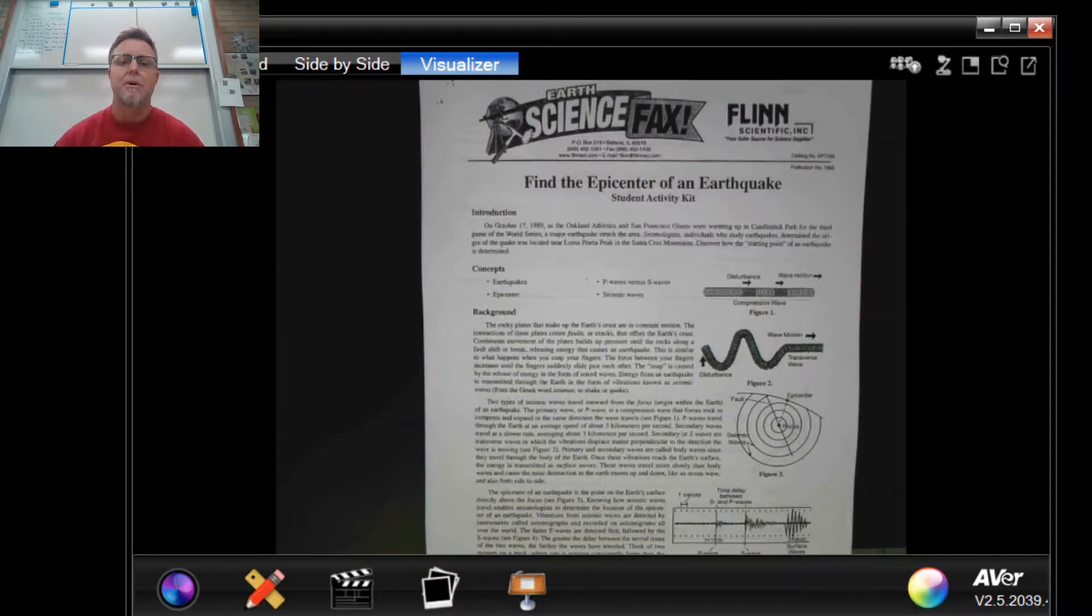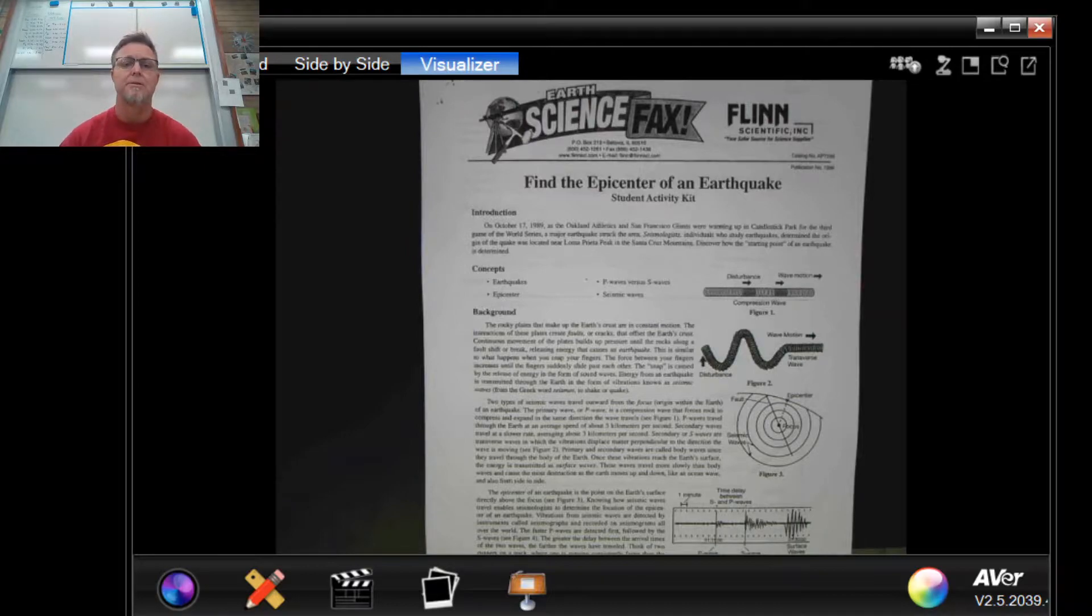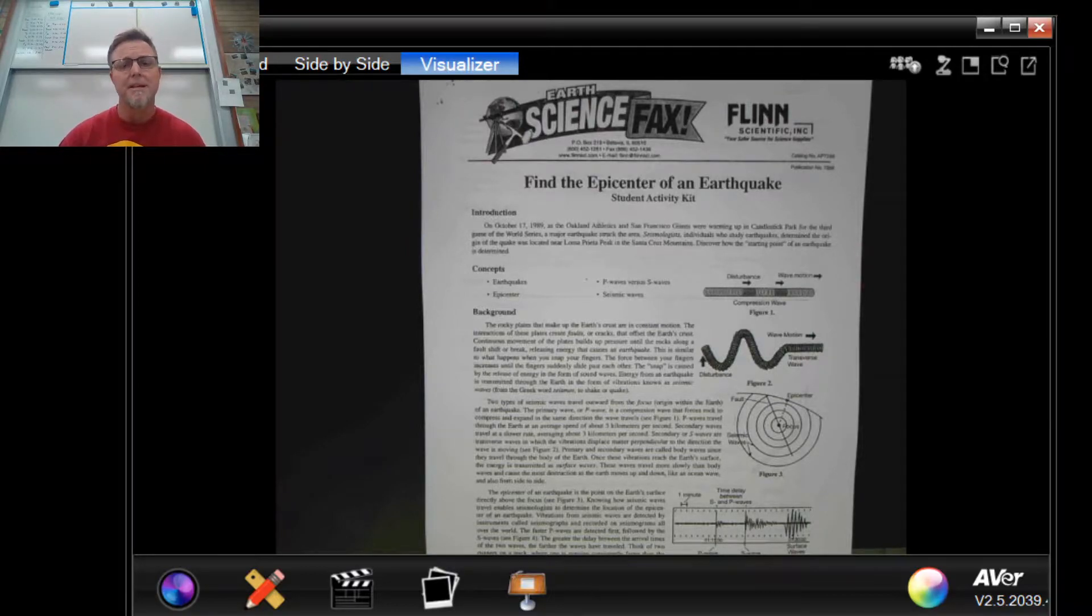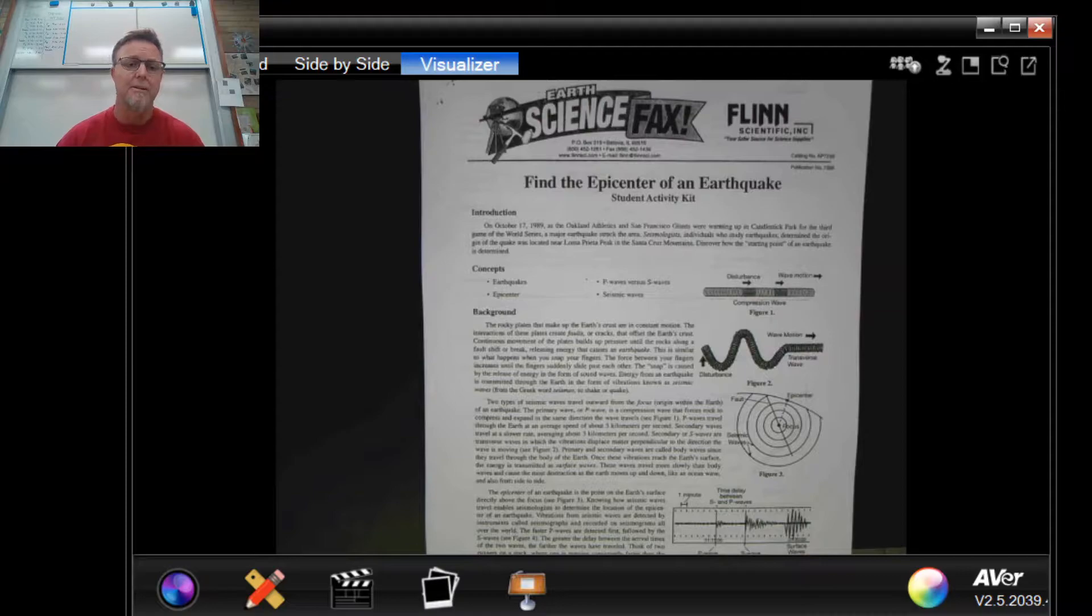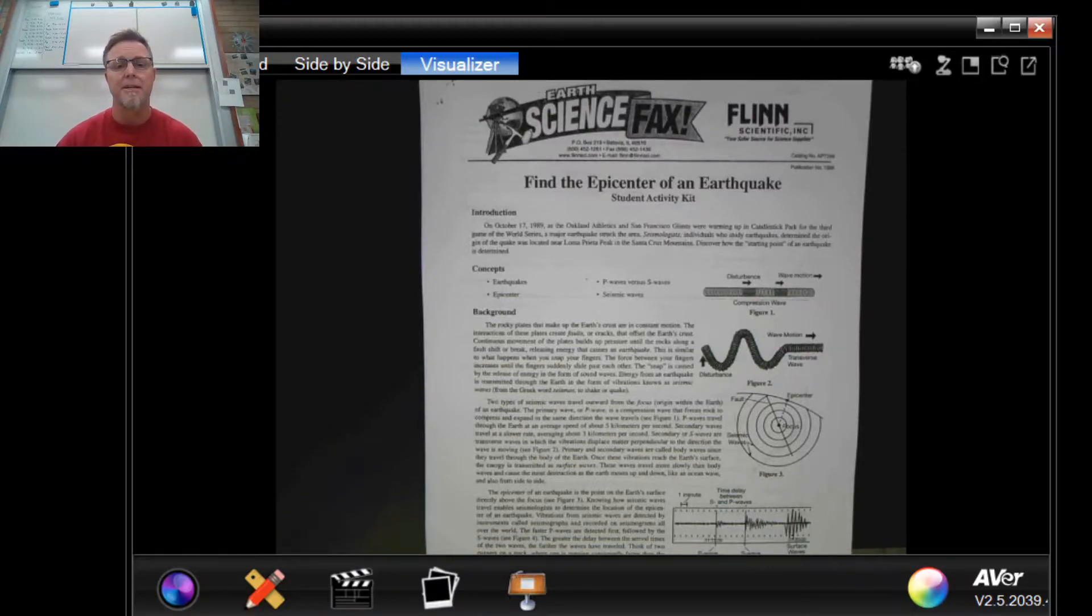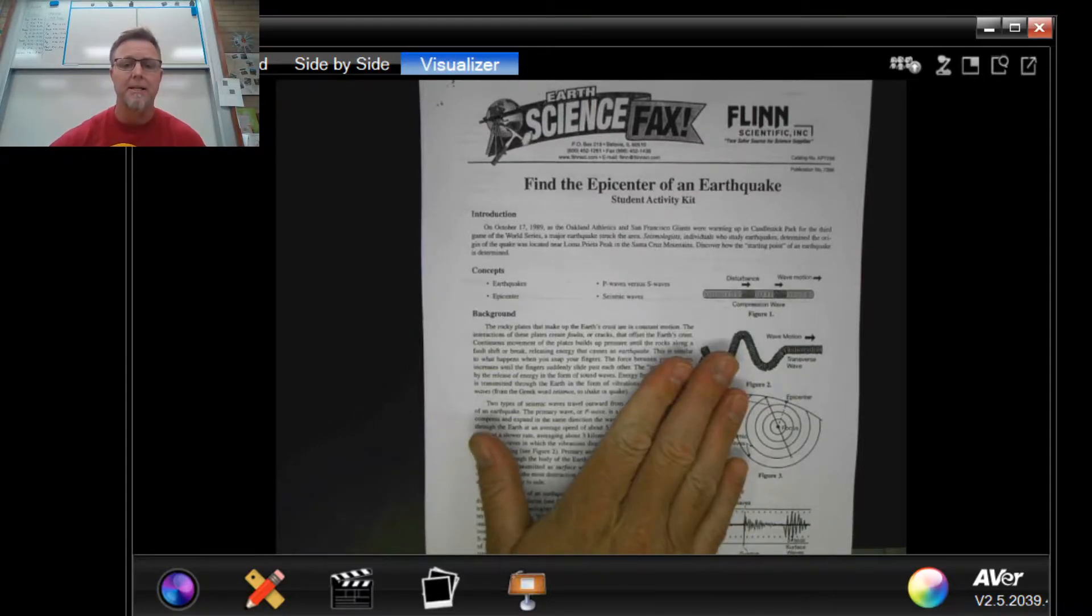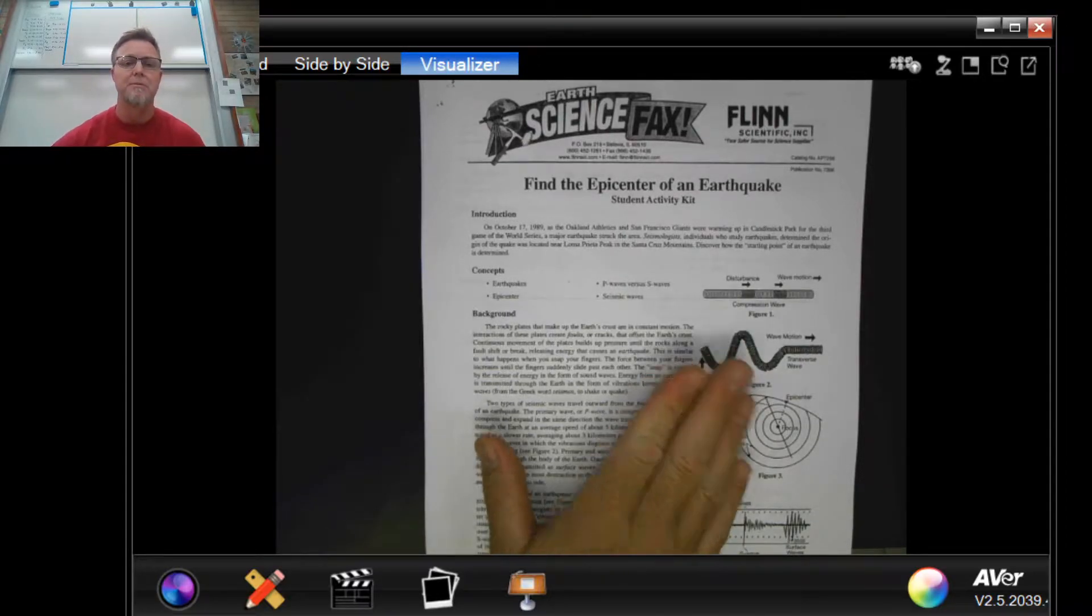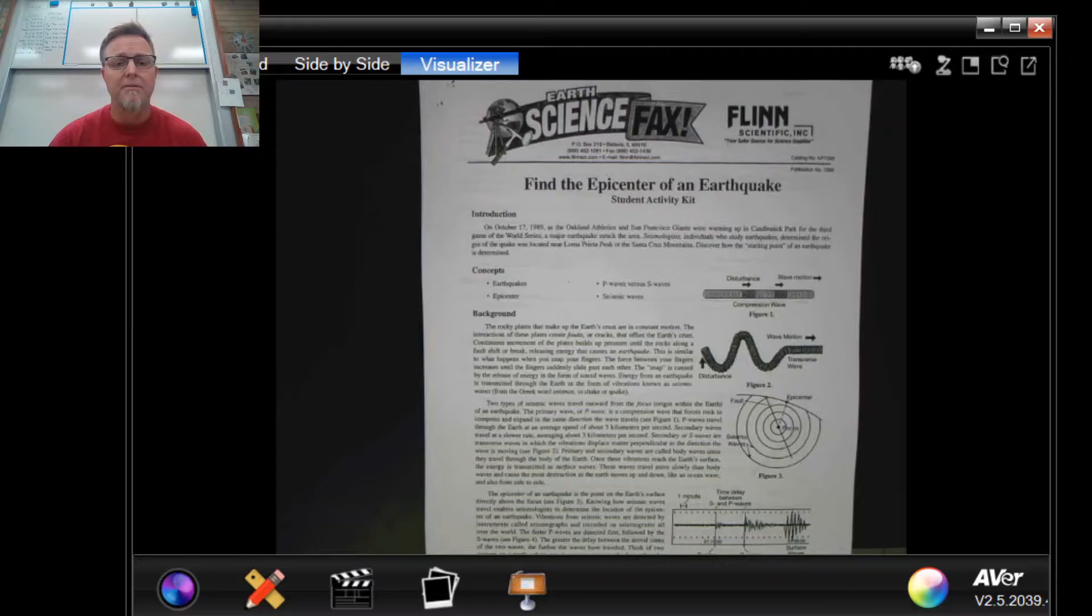So on our class webpage you should go to the link that says AP environmental science and there under earth systems you should look for the find the epicenter of an earthquake lab. Once you get there click on that link and you will see this in PDF form.